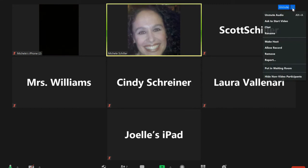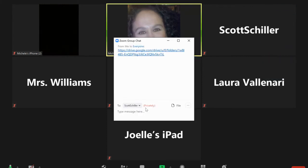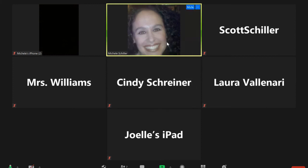One thing you might want to do is chat with a person directly. If I wanted to send Scott a message, I can click on that and it'll show me that I'm sending it directly to Scott privately. Some teachers may disable that feature because they don't want that type of communication when you're supposed to be paying attention. Please keep in mind that hosts, which are generally your teachers, are still probably going to have access to those private messages.